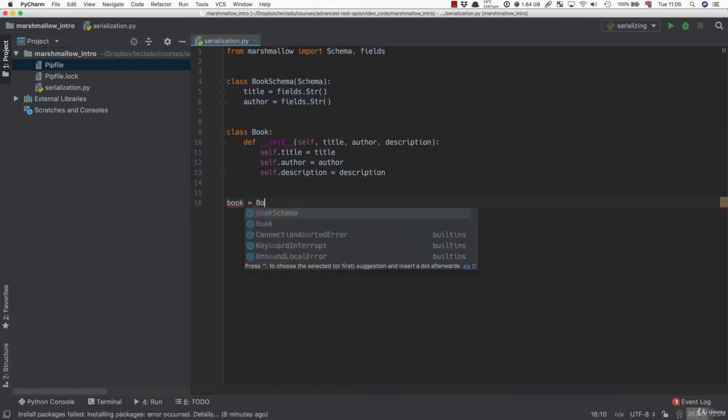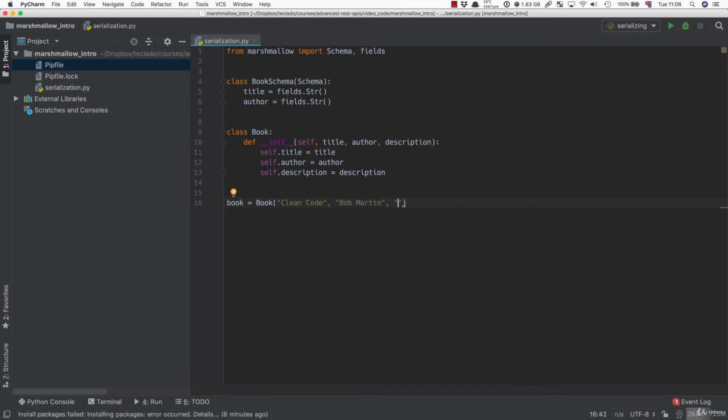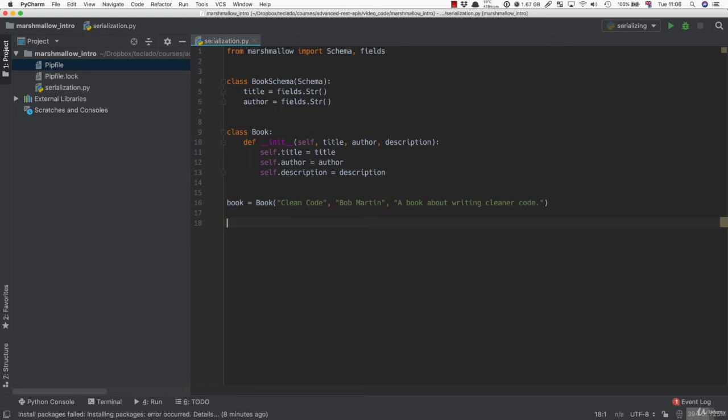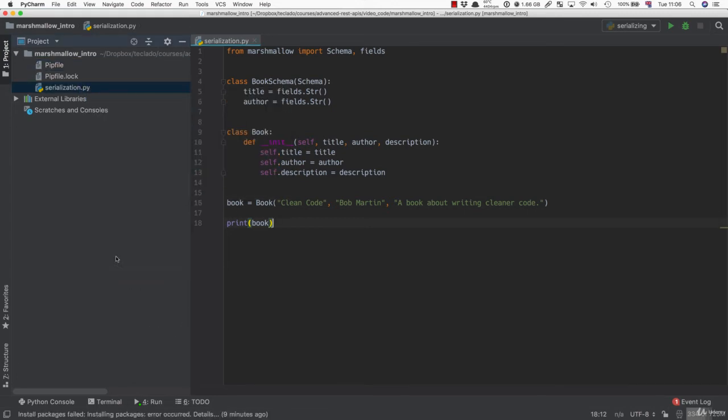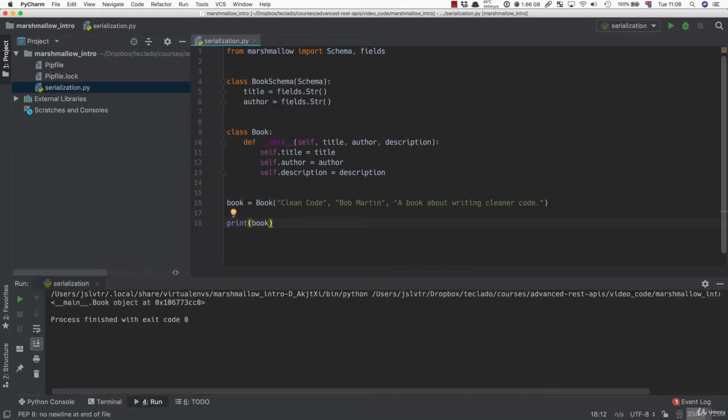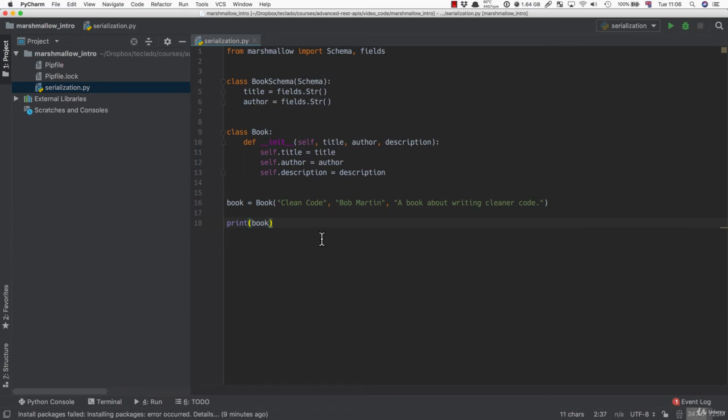So let's create a book, and I'm going to call it Clean Code by Bob Martin. And the description is going to be something like 'a book about writing cleaner code.' Now we have our book object. If we print this book and we run serialization.py, you can see that what we get out is the usual wrapper representation of the book, which just tells you the class, tells you it's an object, and gives you the memory address of it. Not terribly useful.